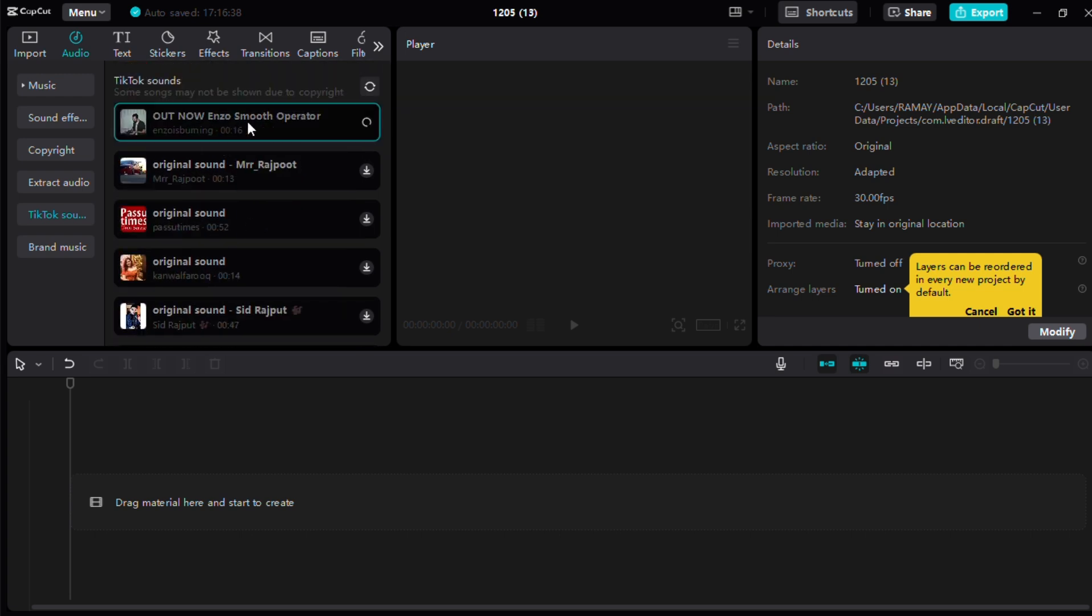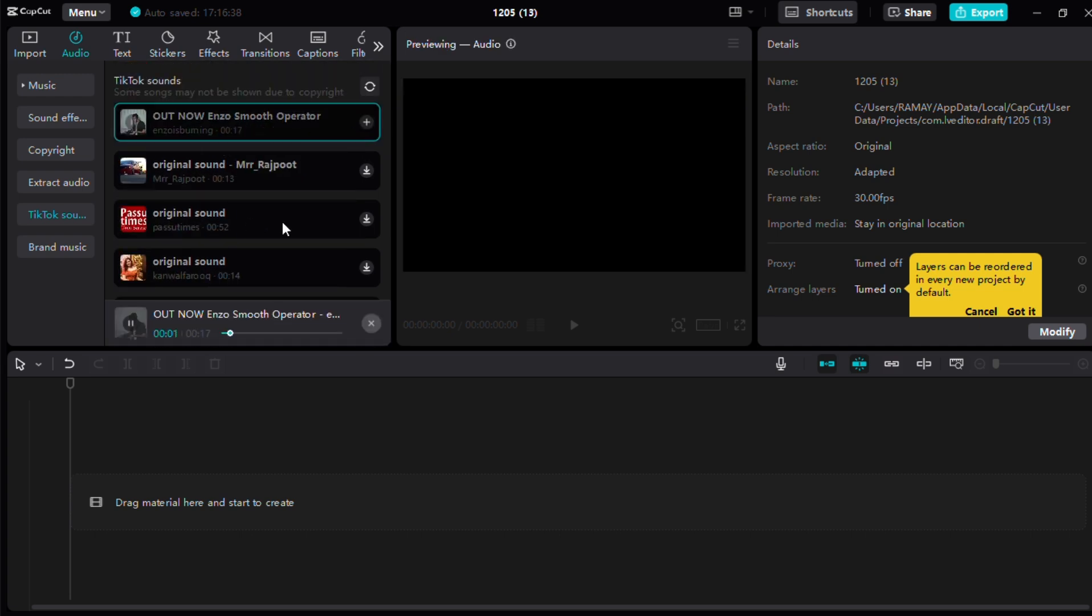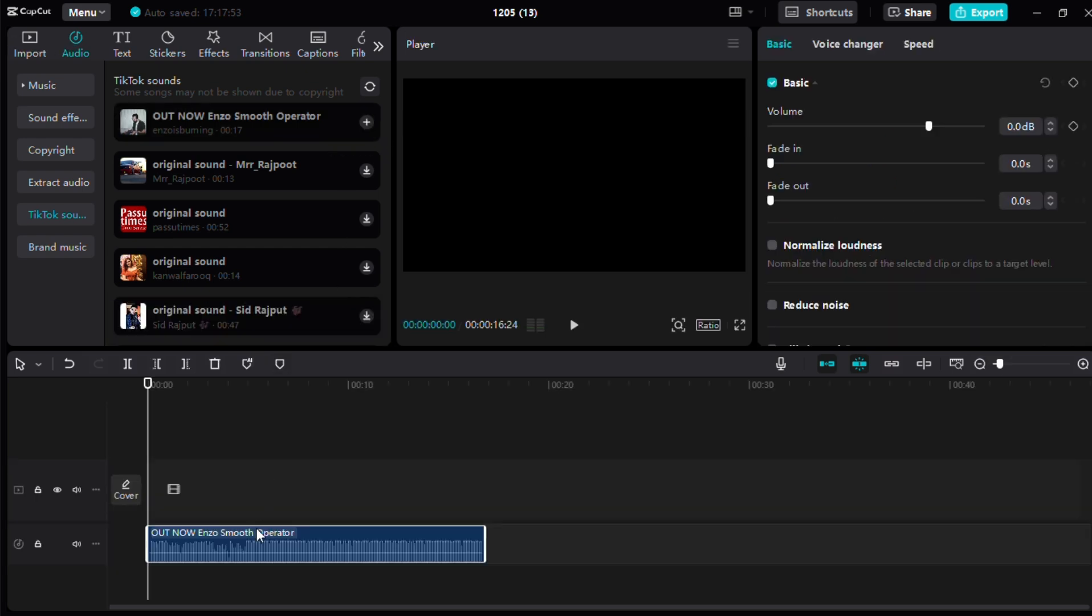Adjust the placement of the song in your project as needed to align with your video clips. You can trim, loop, or move the audio to match the mood and flow of your content. When you're done editing, save your project and export it as usual.